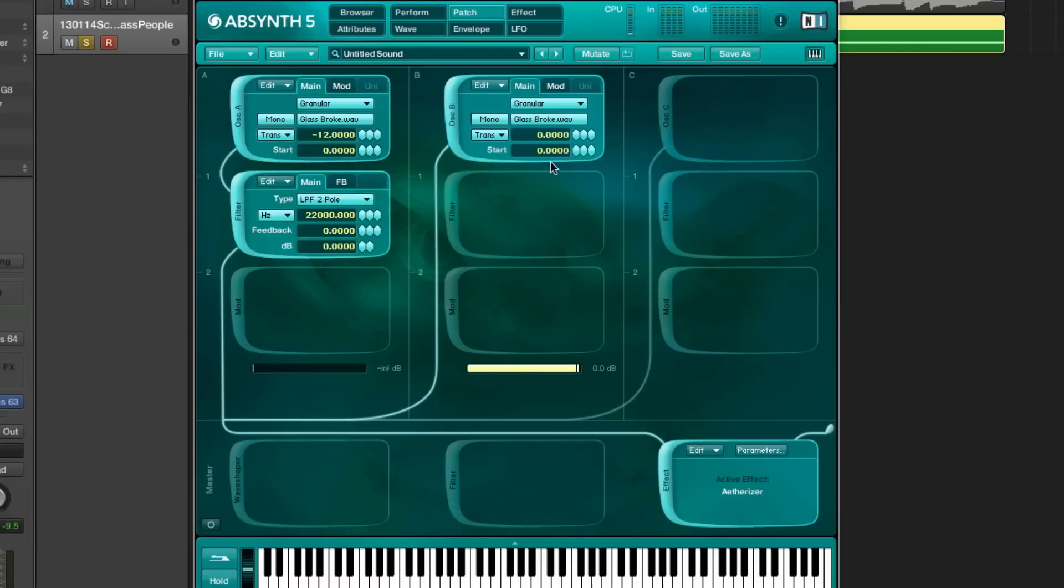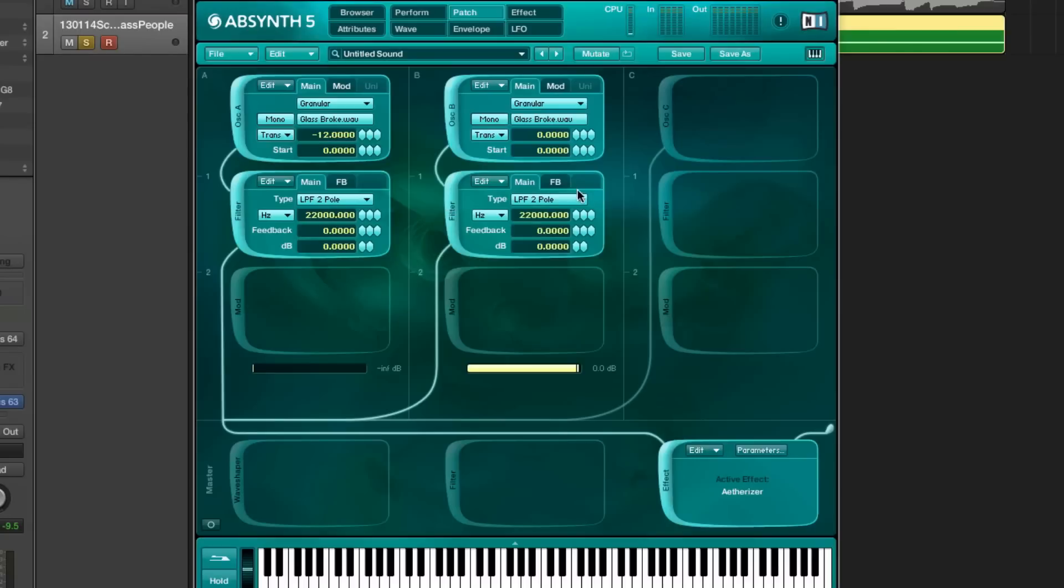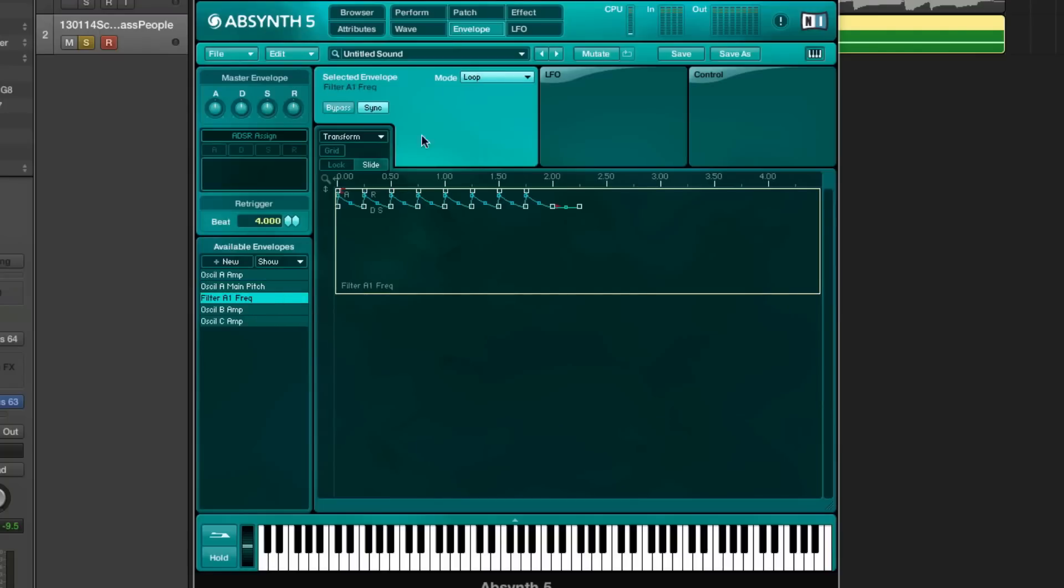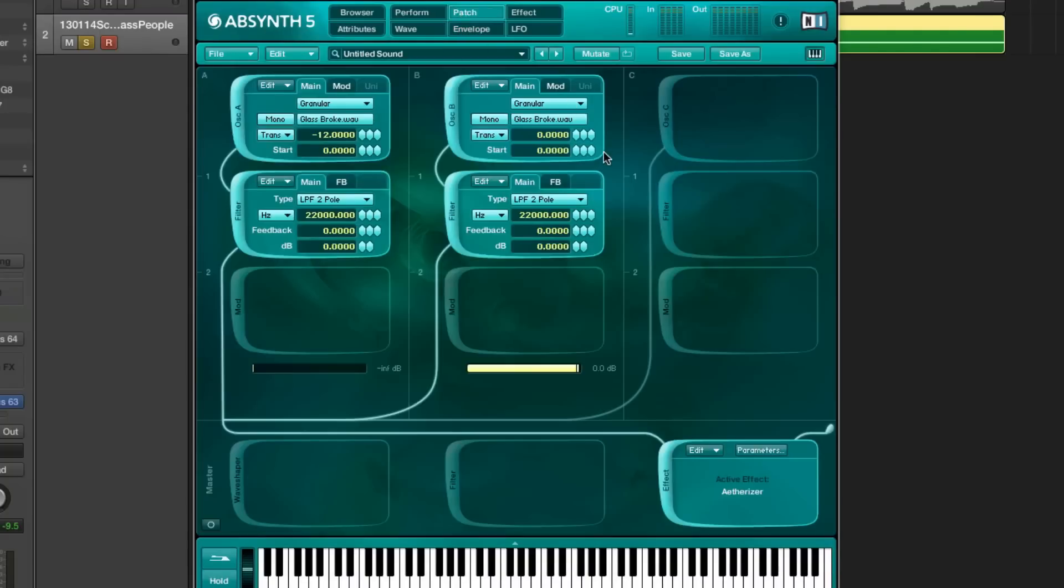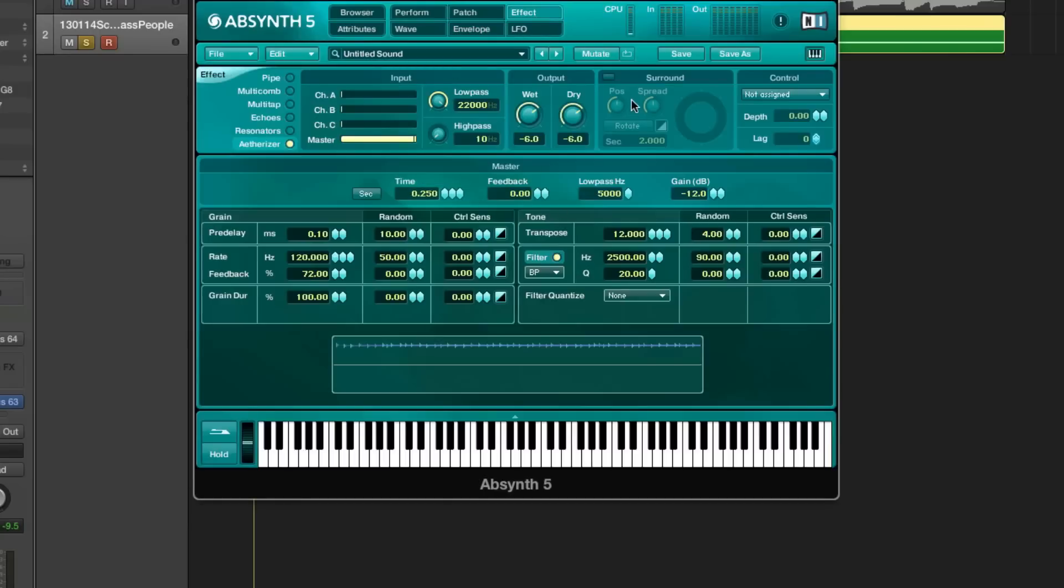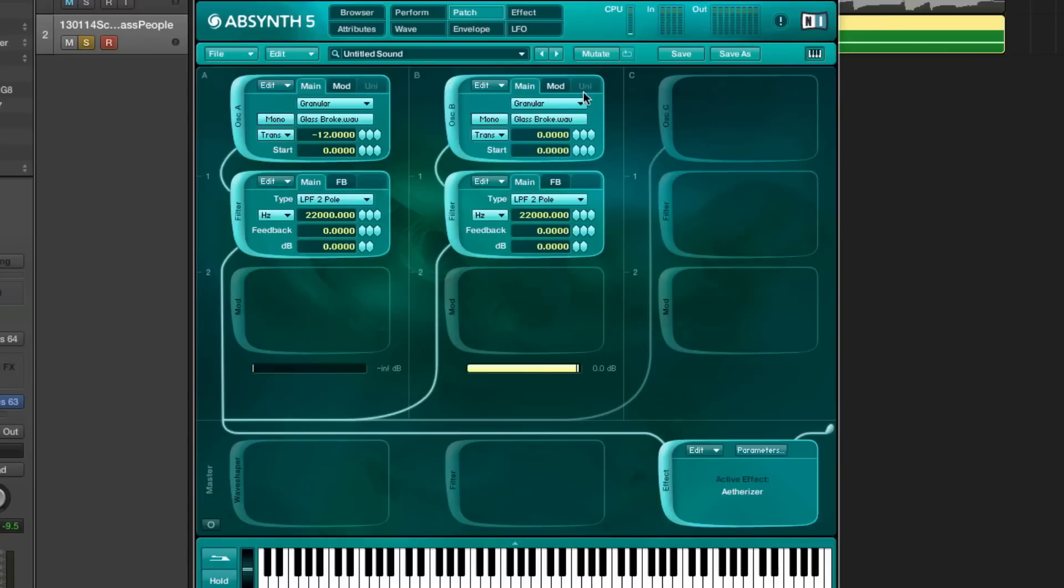I chose the glass broke sample and just a normal filter after that, and that filter is modulated but just a tiny bit. I think the main sound comes from my favorite etherizer effect. We've transposed this down minus 12.